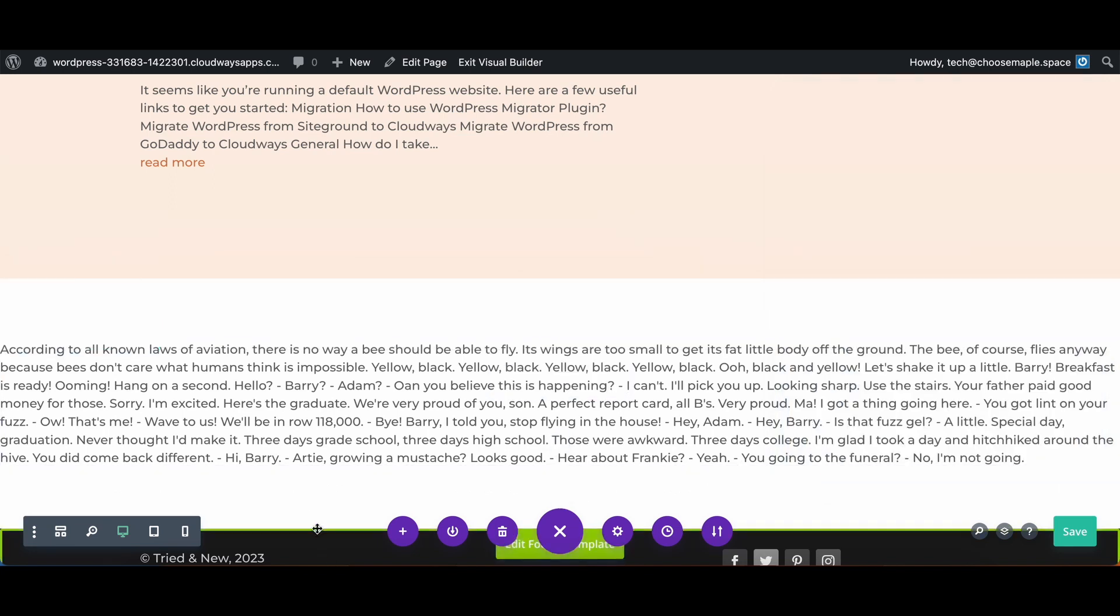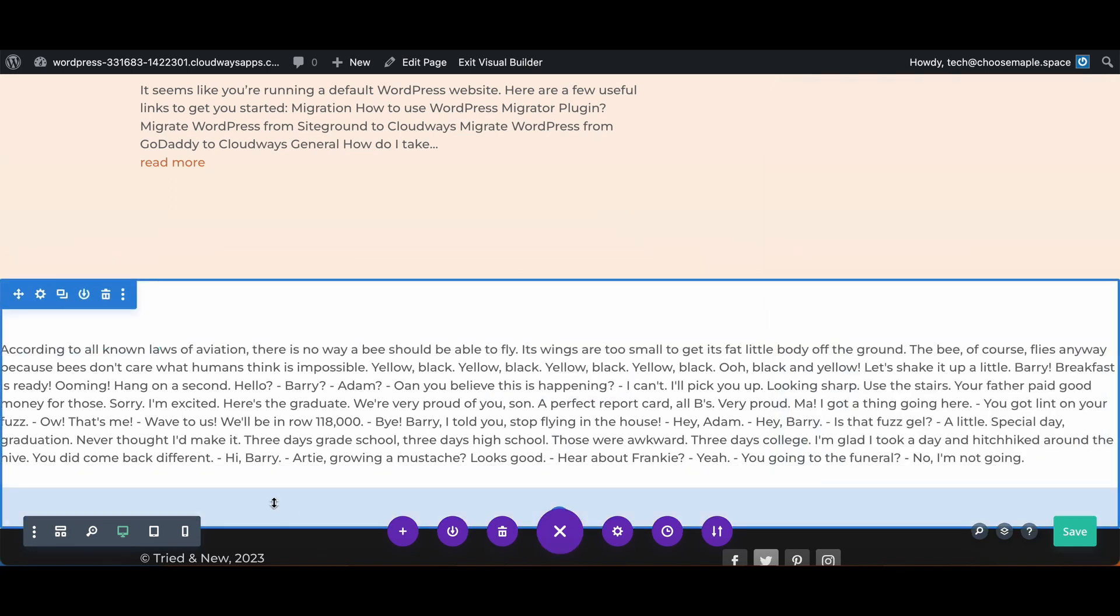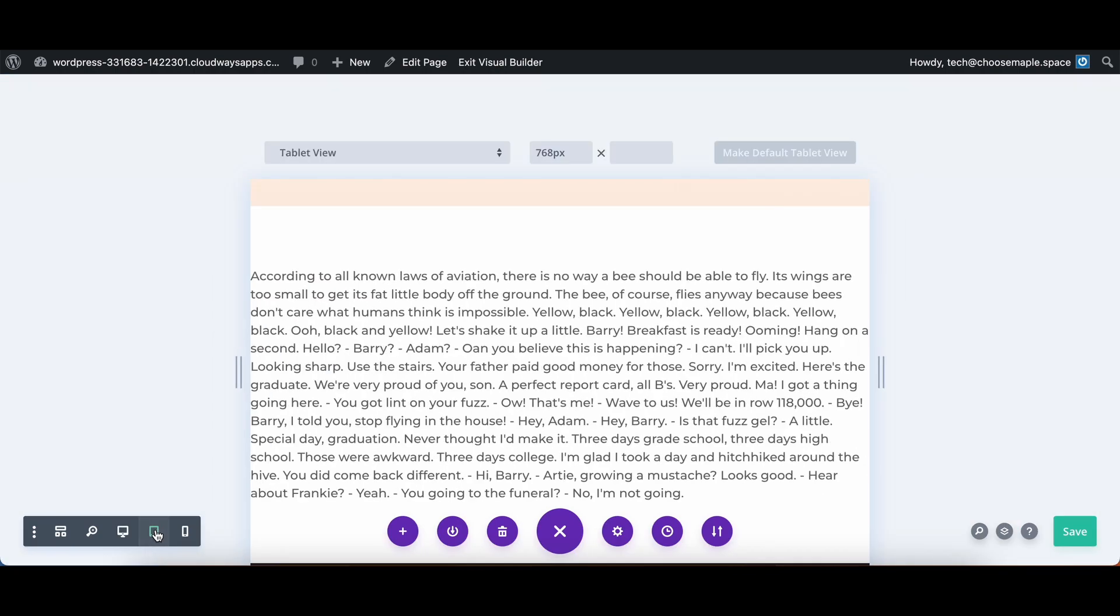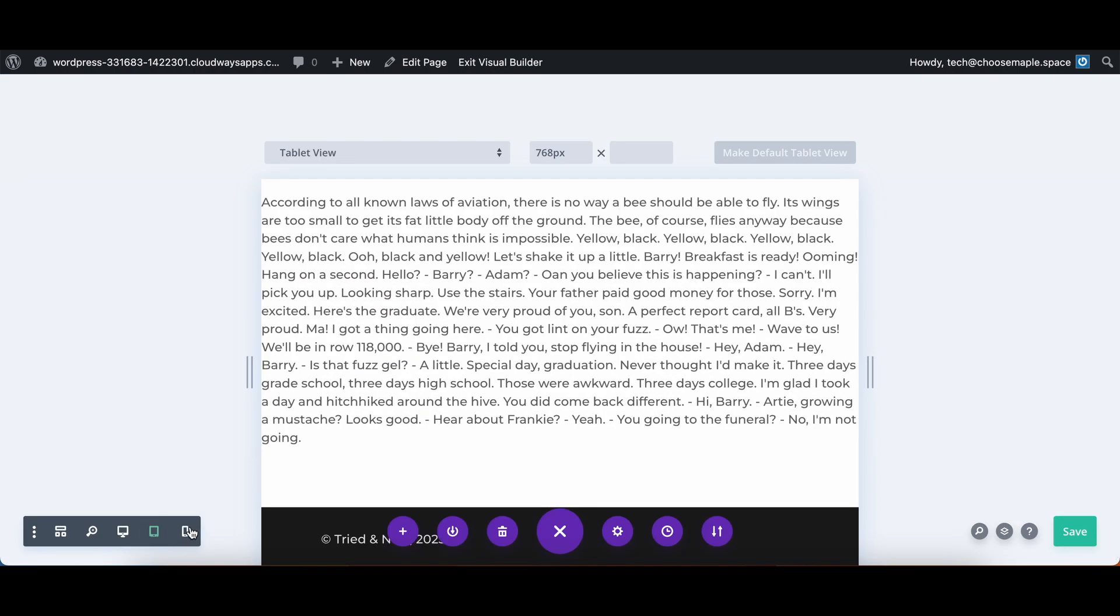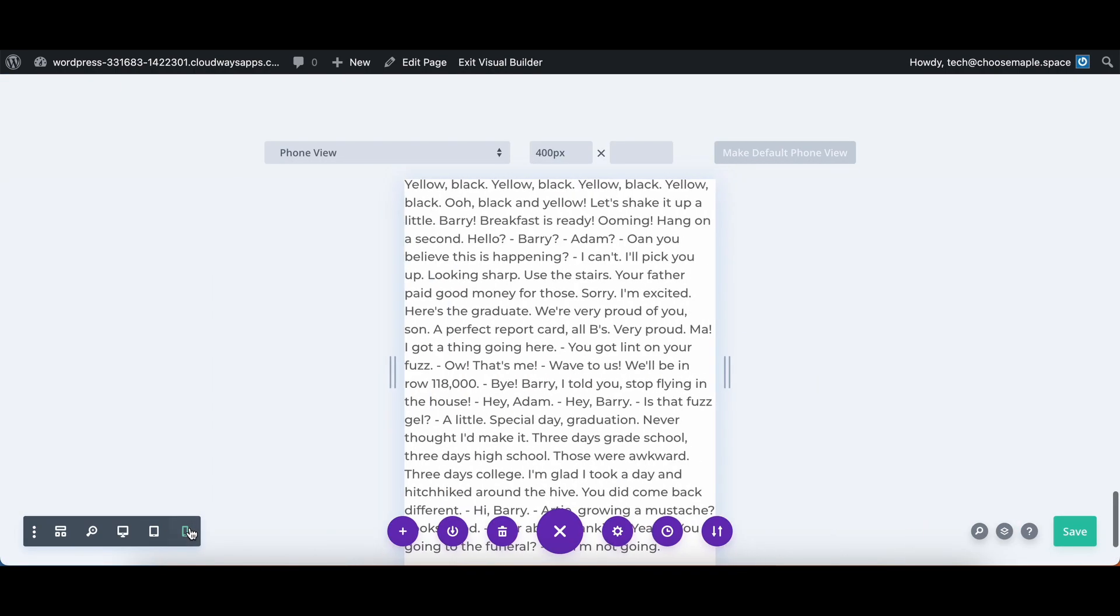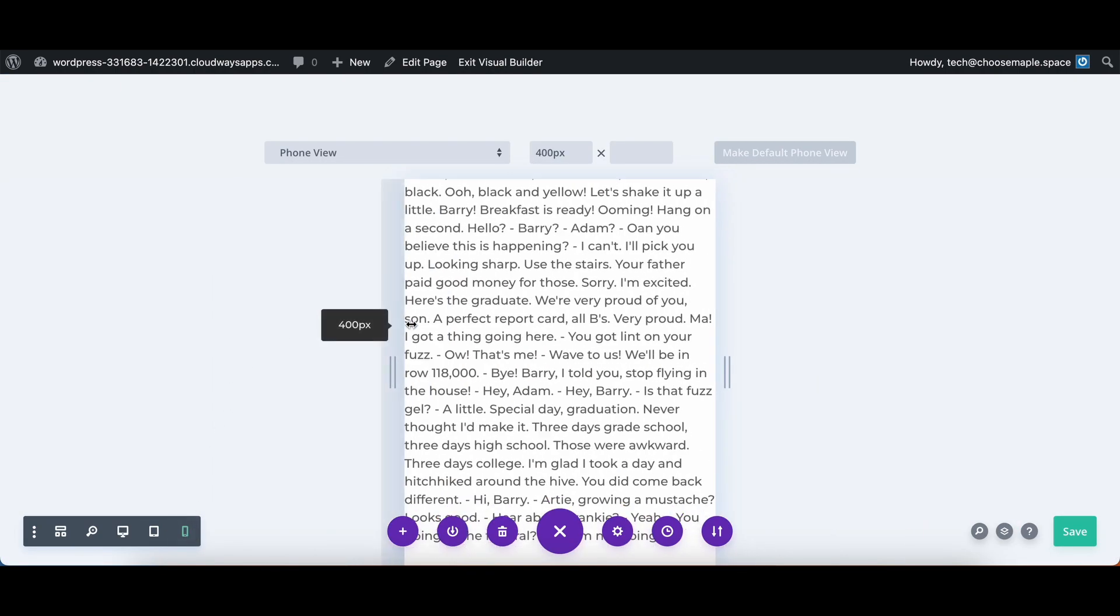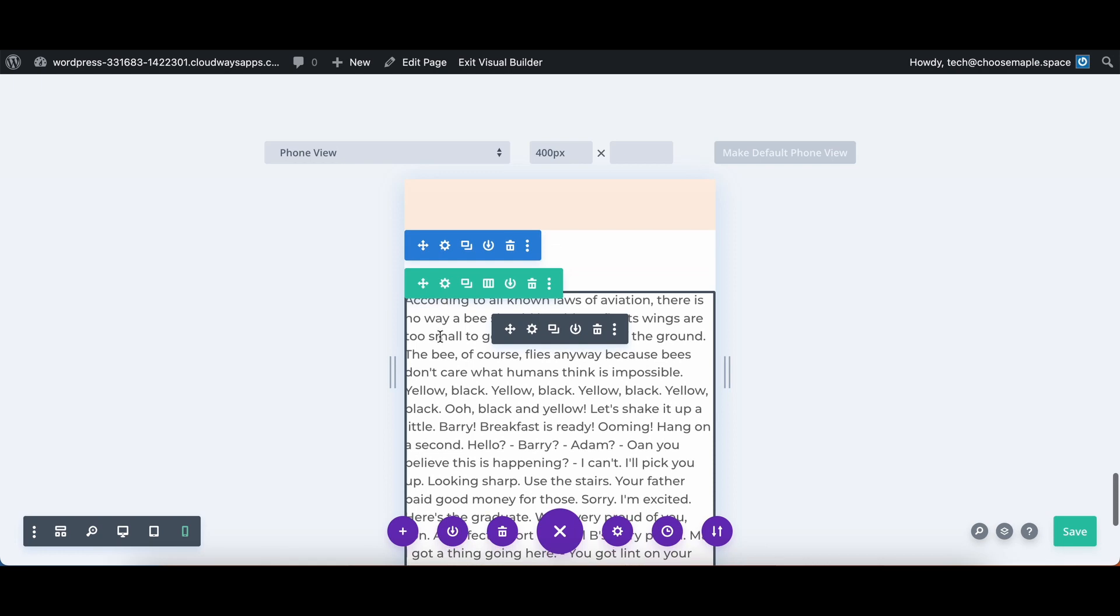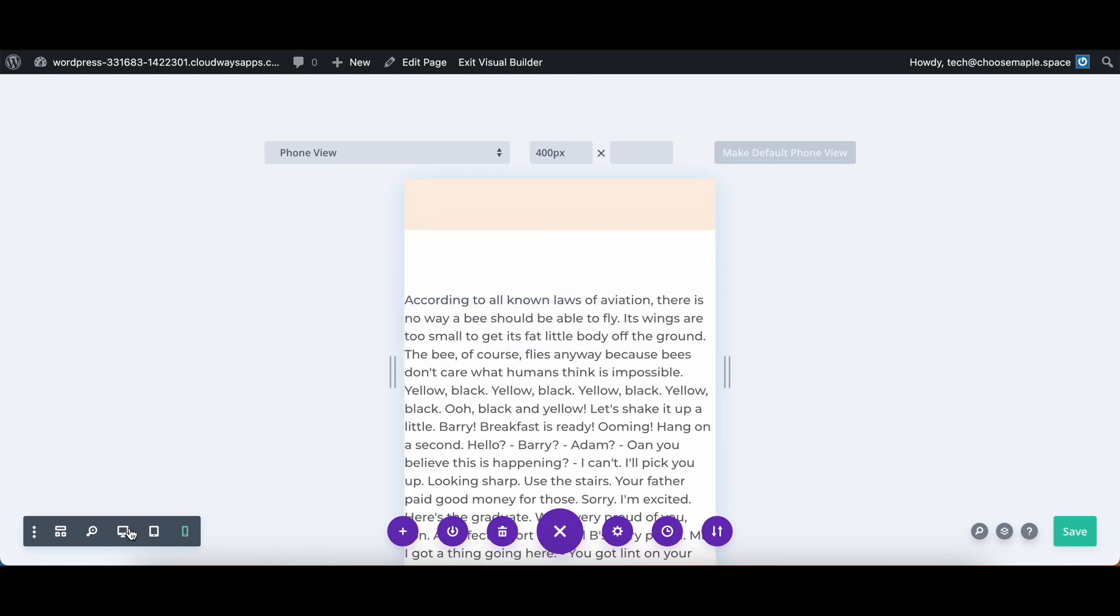no matter what screen you are using whether a tablet or a smartphone, it will always match up with the width of that display screen and it will always be full width.